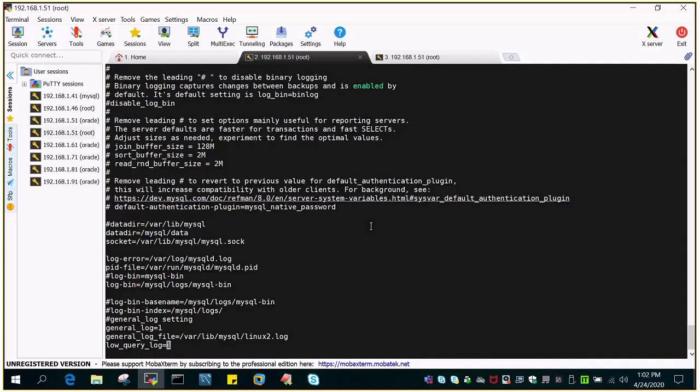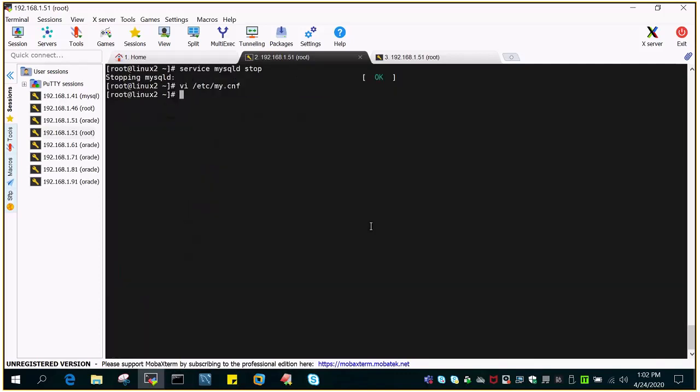Let everything else remain as it is. Slow query log is equal to 1. We are trying to turn it on and we have added that parameter.